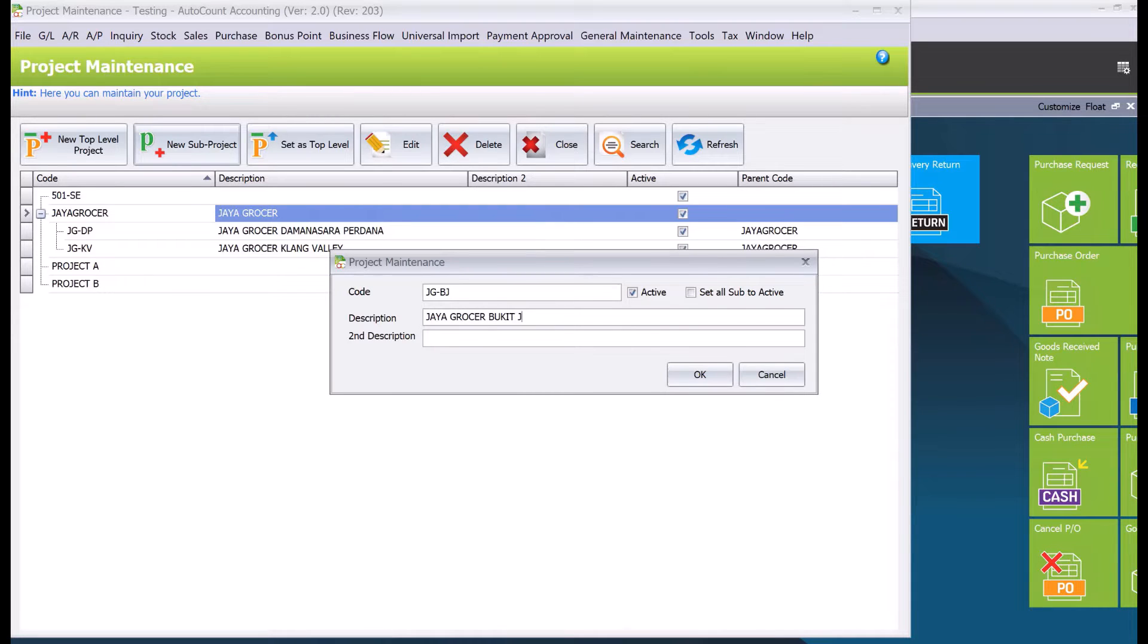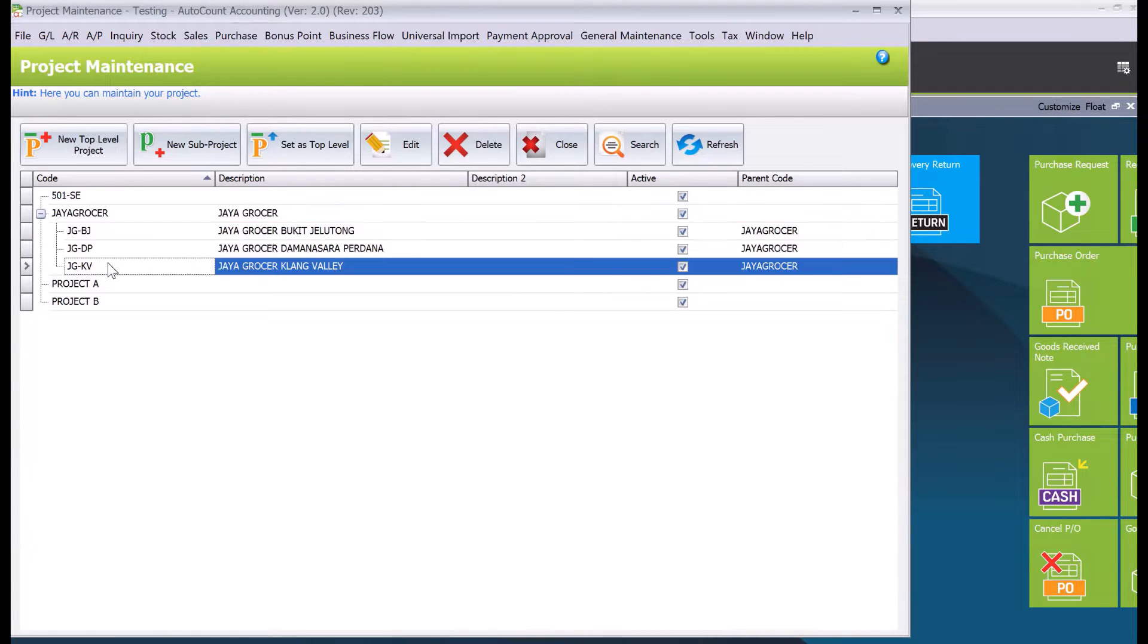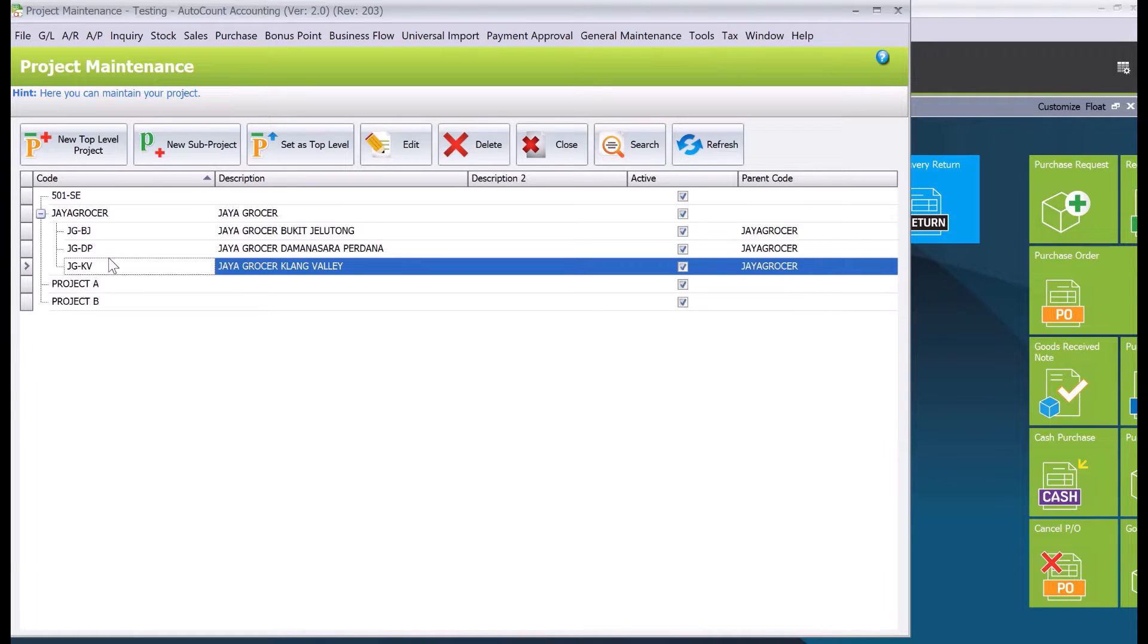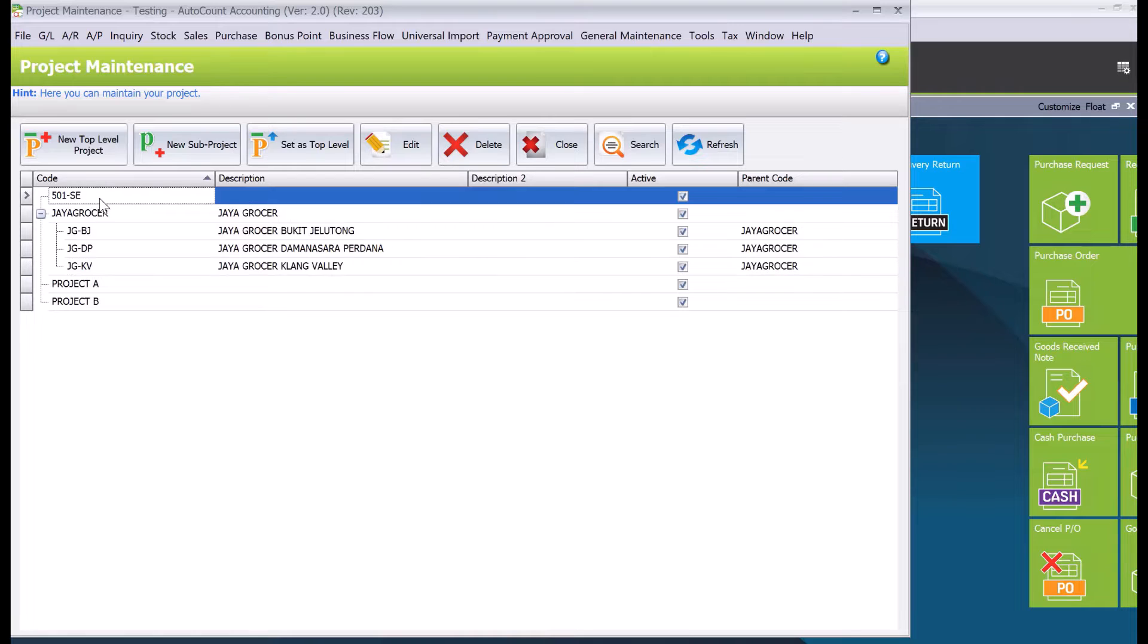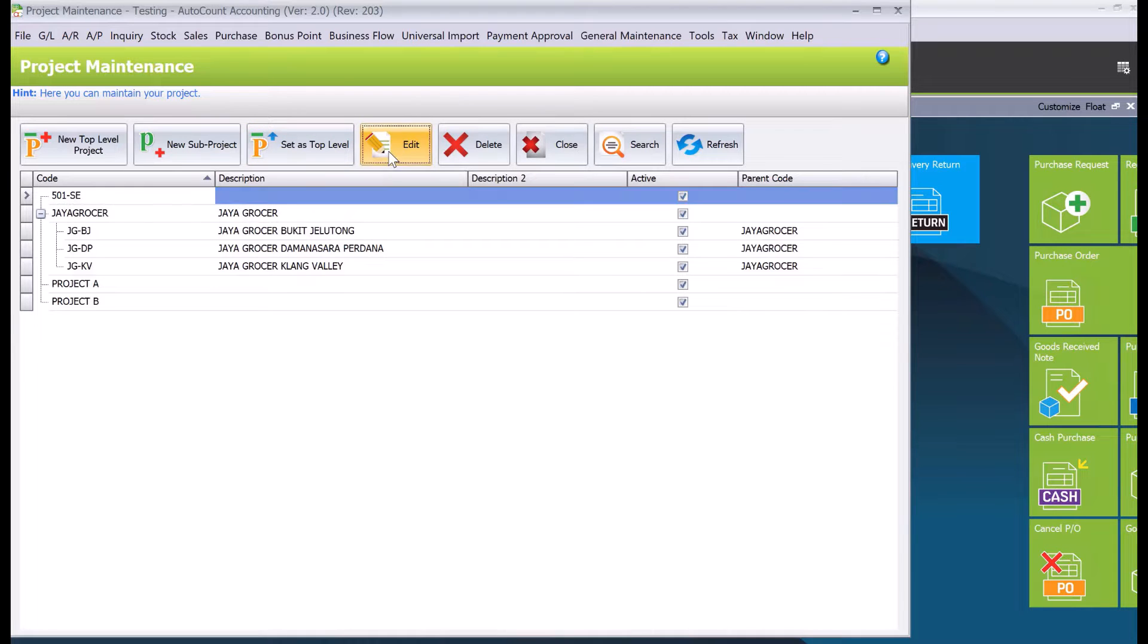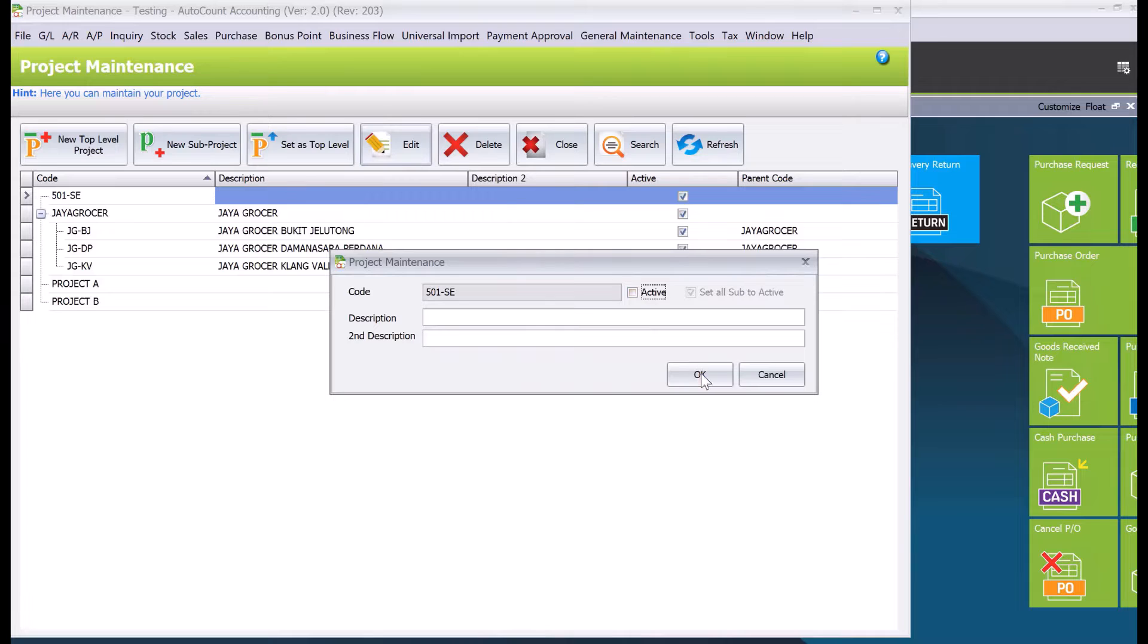Okay, so then we just press okay and now we actually have another project. So let's say another thing that we can control here is, let's say for example the project has ended already and it's no longer a project code that you like your client or your team to actually select. So here we got one say 501 SE, we want to inactive it. So we just come here, press edit, and we select this as not active.